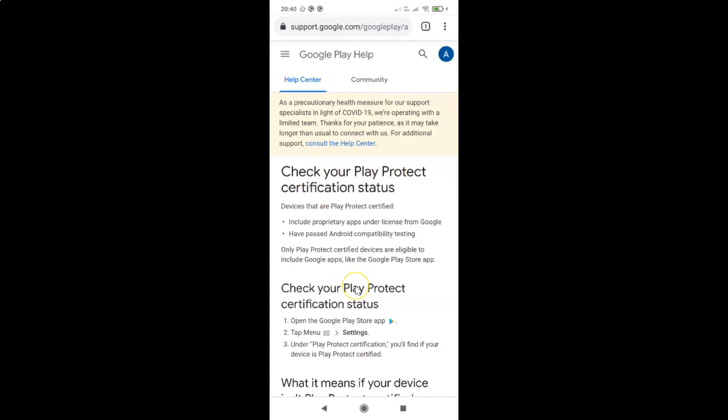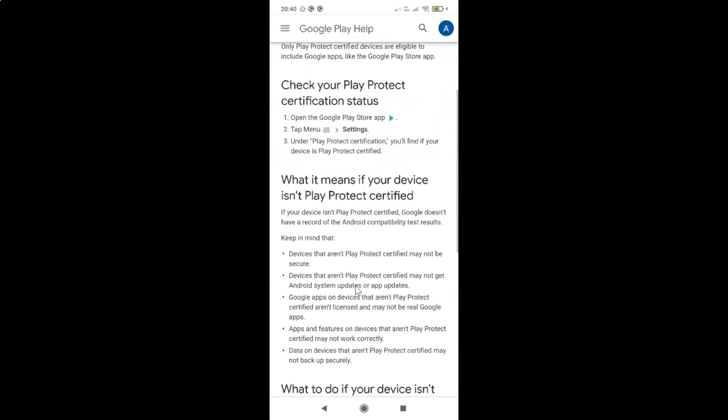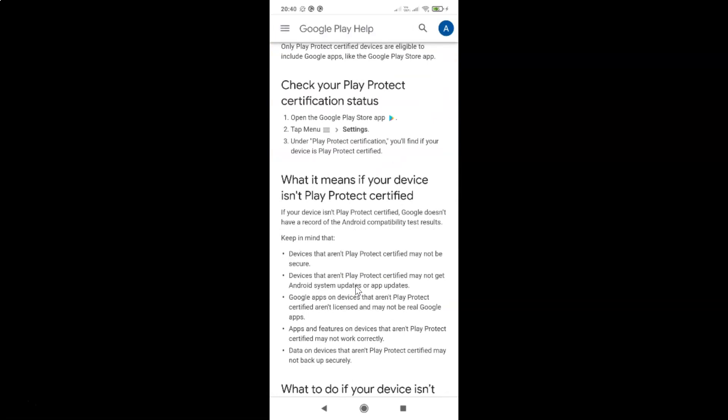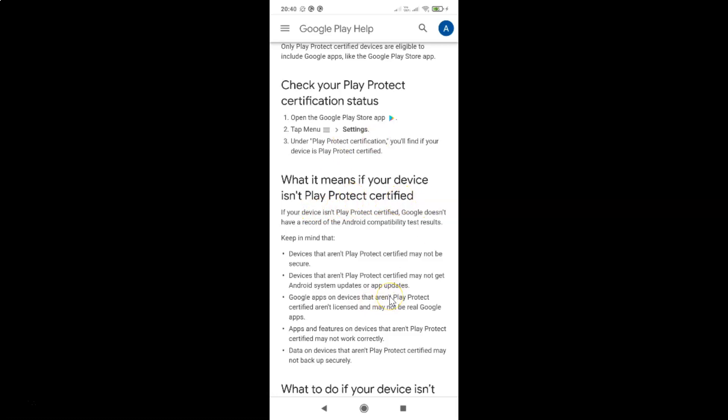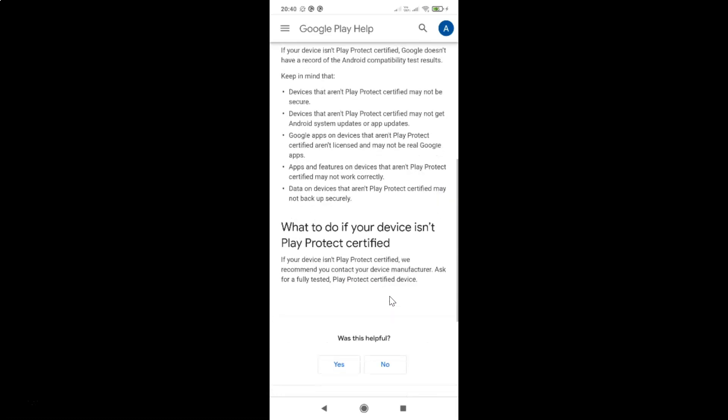If I scroll down, you can see what it means if your device is not Play Protect certified. So you can learn more about this feature on this page. After that, you can go back. Let me go back.